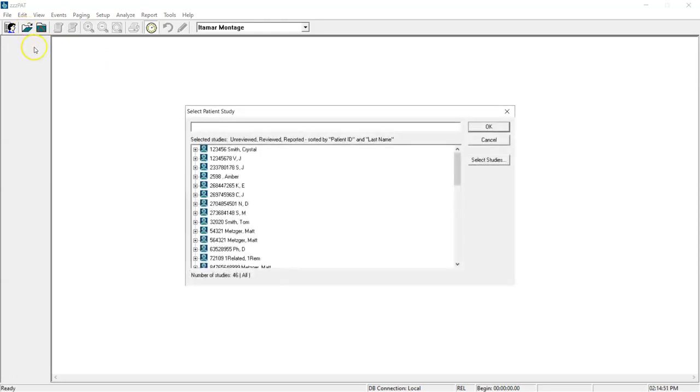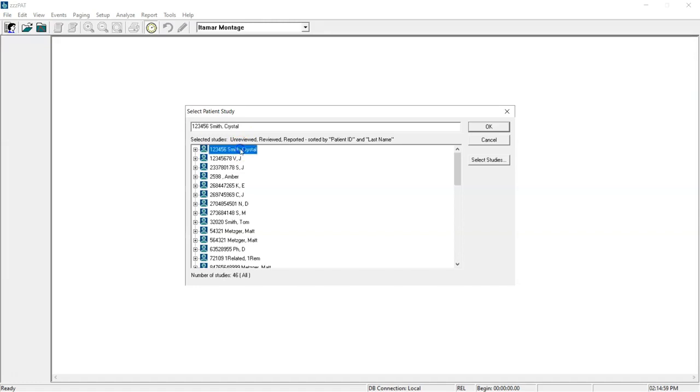I'll open my studies and find the patient that I want to do the interpretation on. In this case, it's Crystal Smith. I double click on her name and then double click on the test.